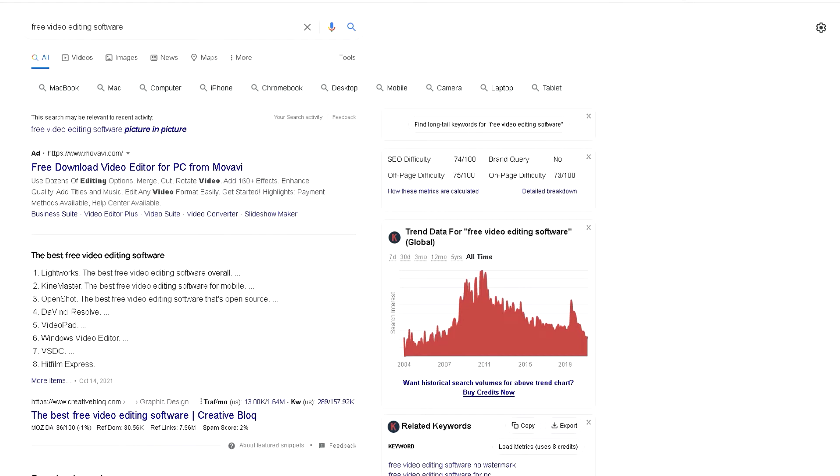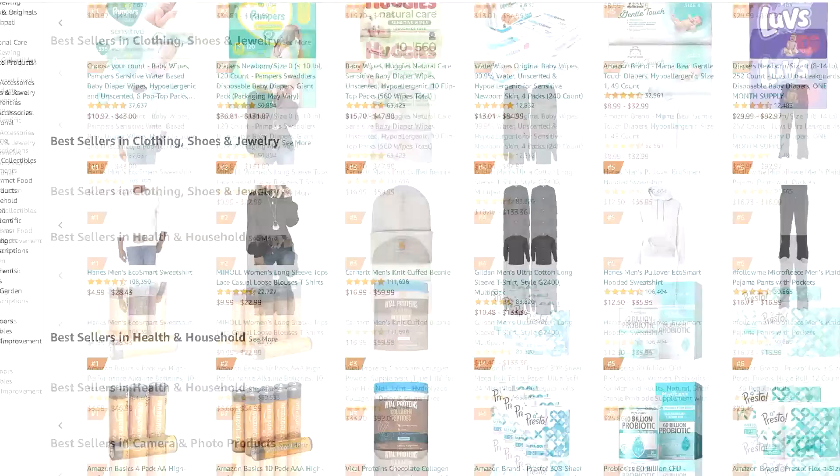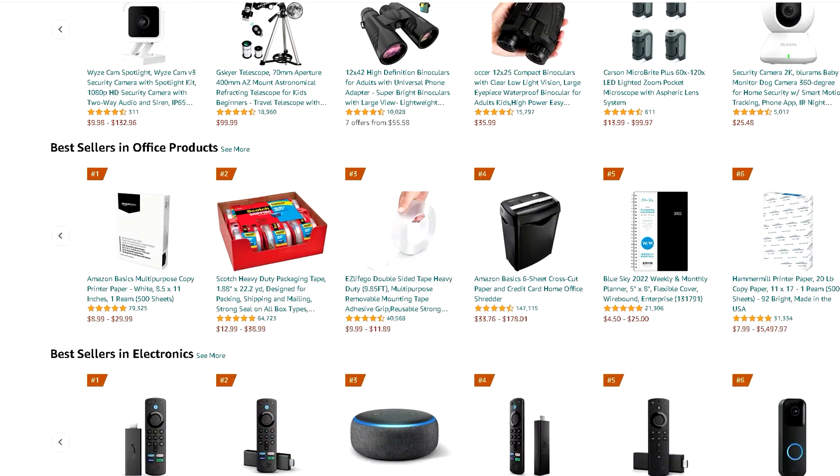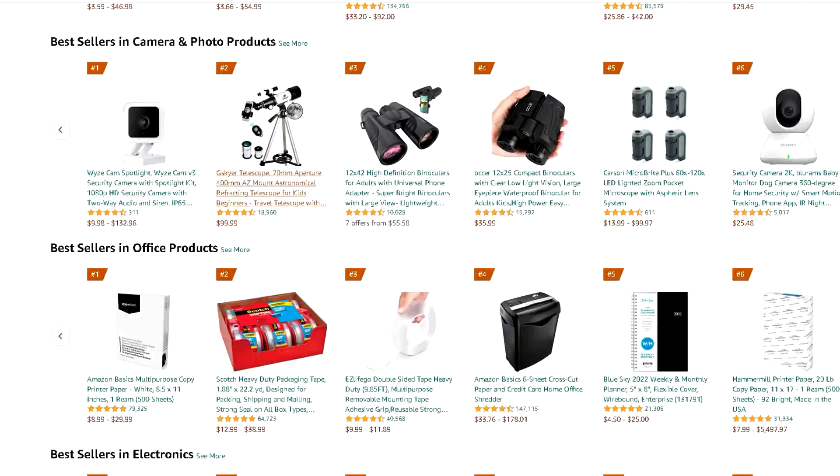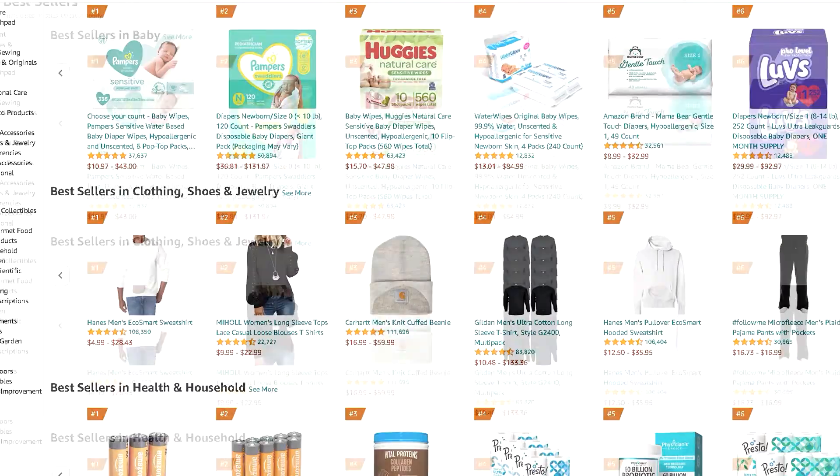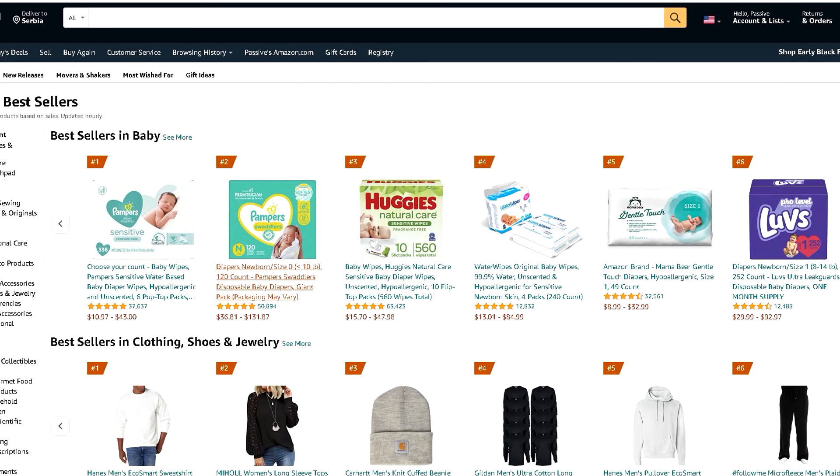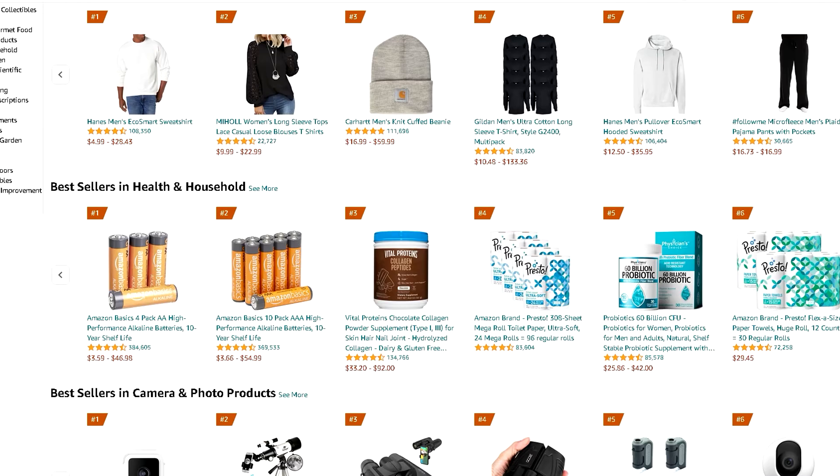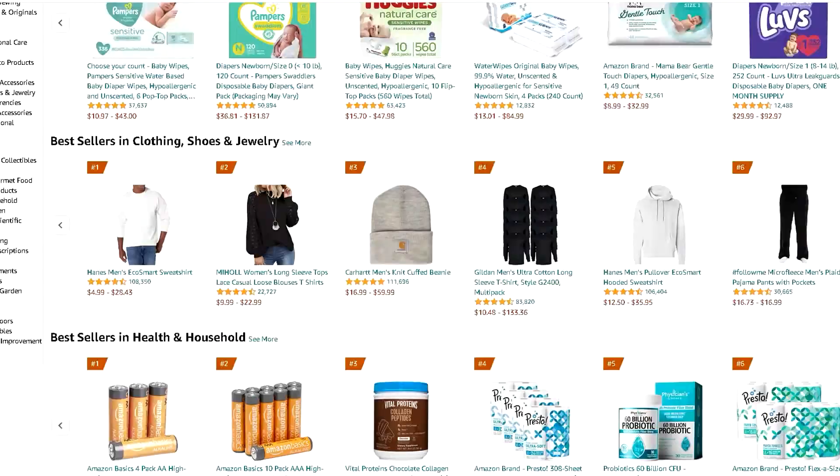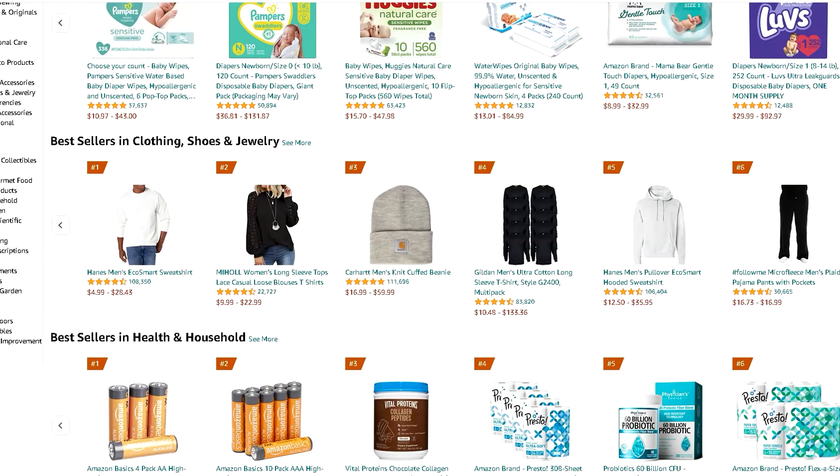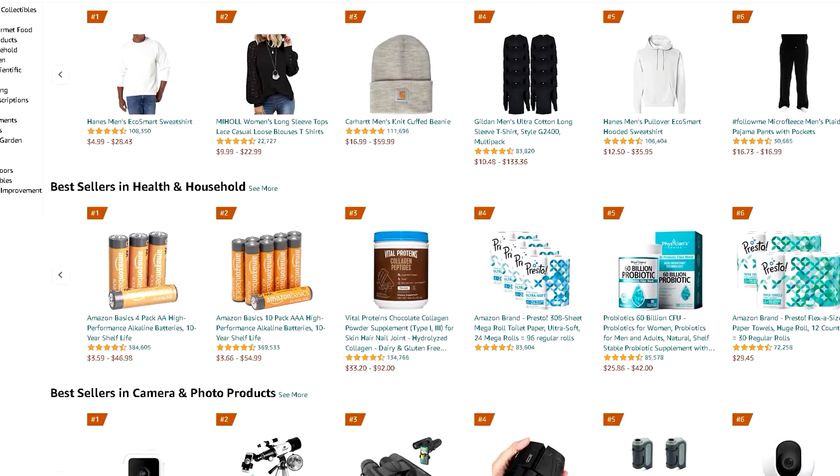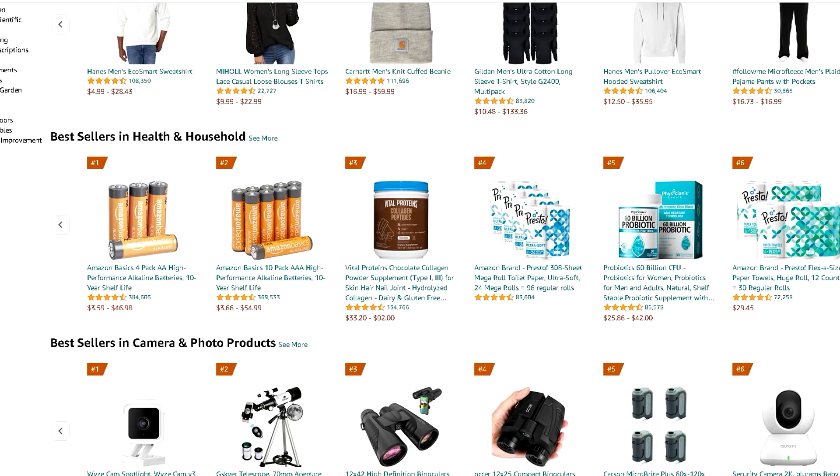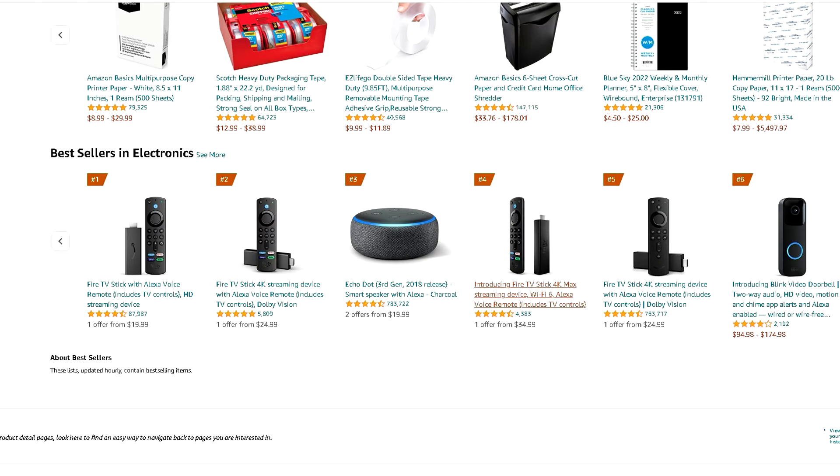Another cool idea is to go on Amazon, look at bestseller products from different categories, and you can also sign up for their affiliate program on Amazon. Then you can always come and look at some new camera, something from the technology field, and make your own review of that product.